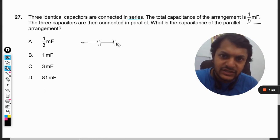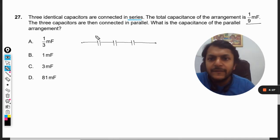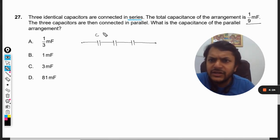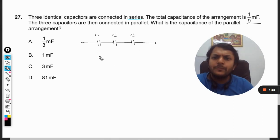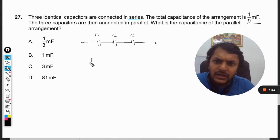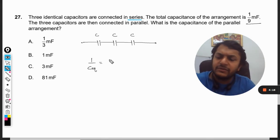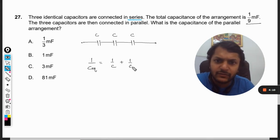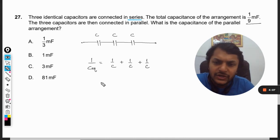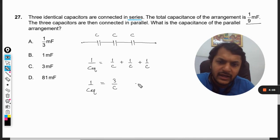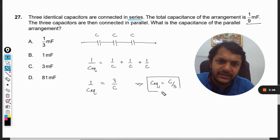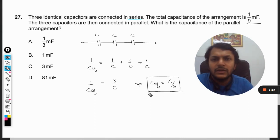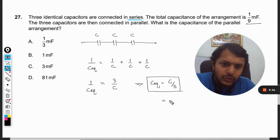These three capacitors are connected in series. Since they are identical, let us call each one C. When they are in series, C equivalent is given by: 1/C_eq = 1/C + 1/C + 1/C = 3/C, so C equivalent equals C/3.